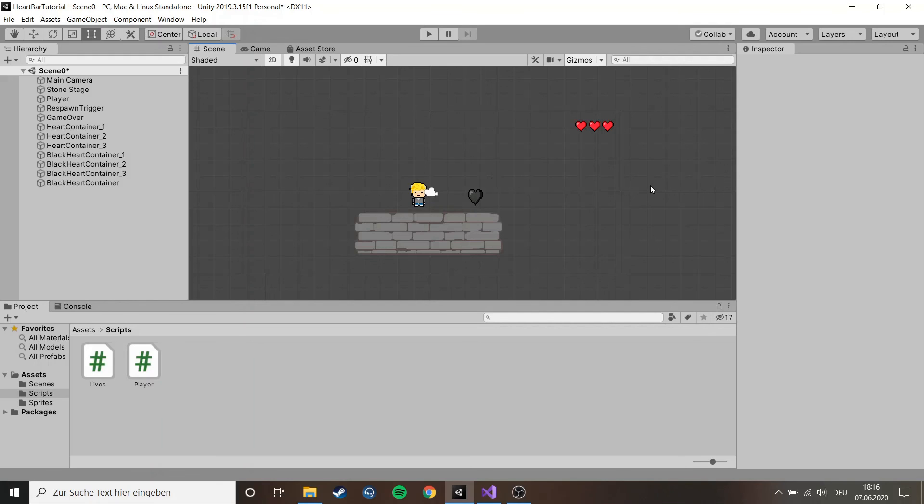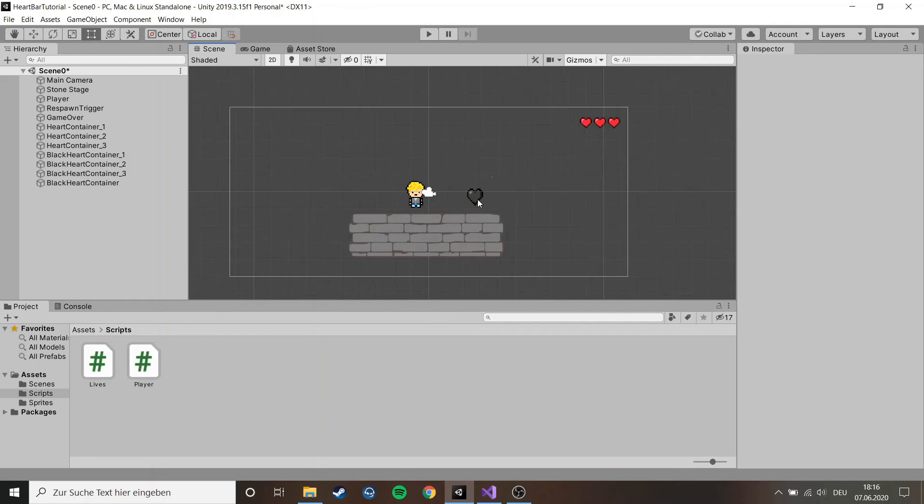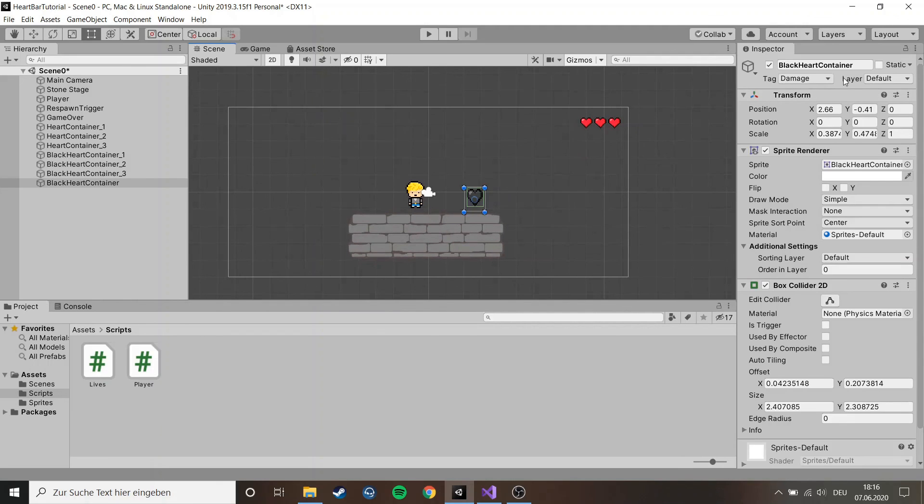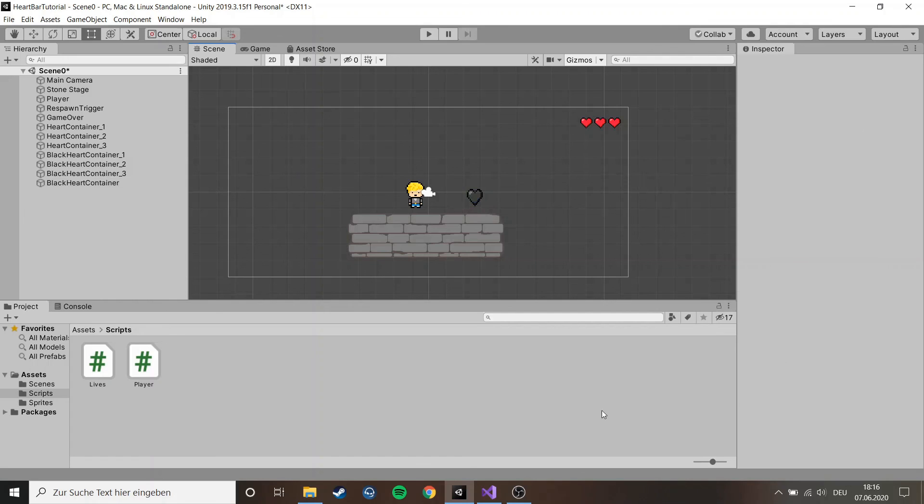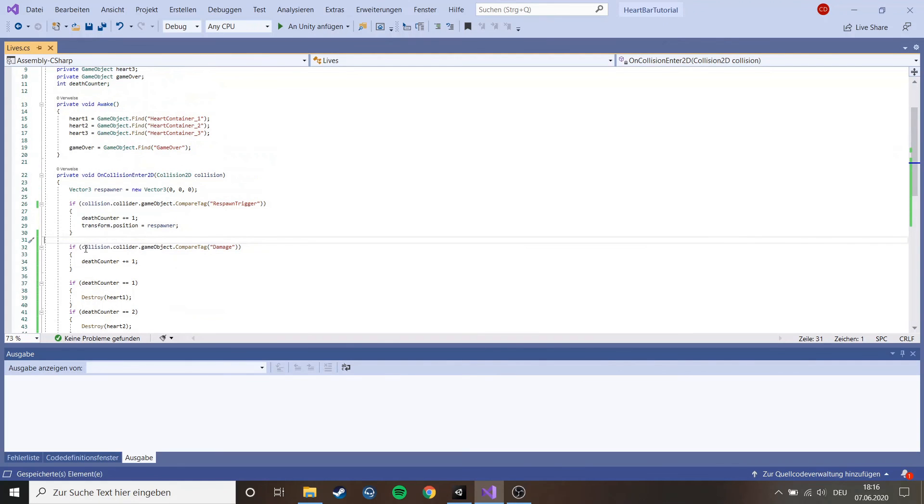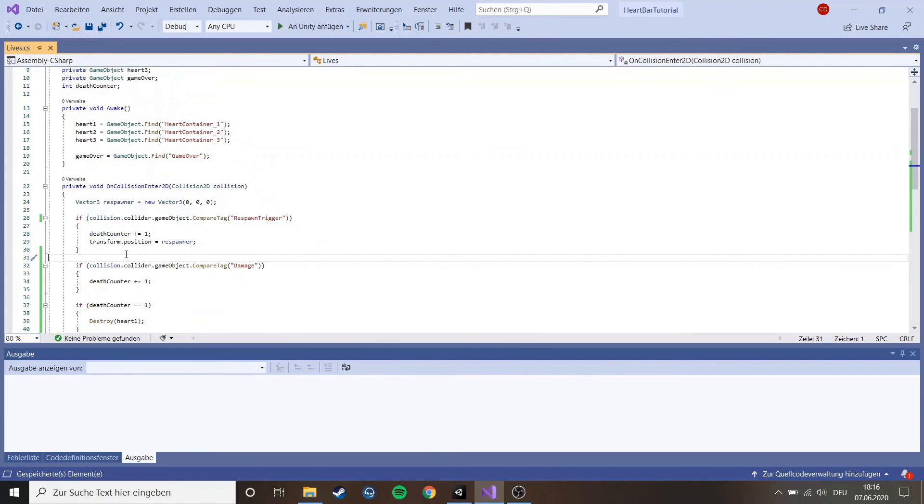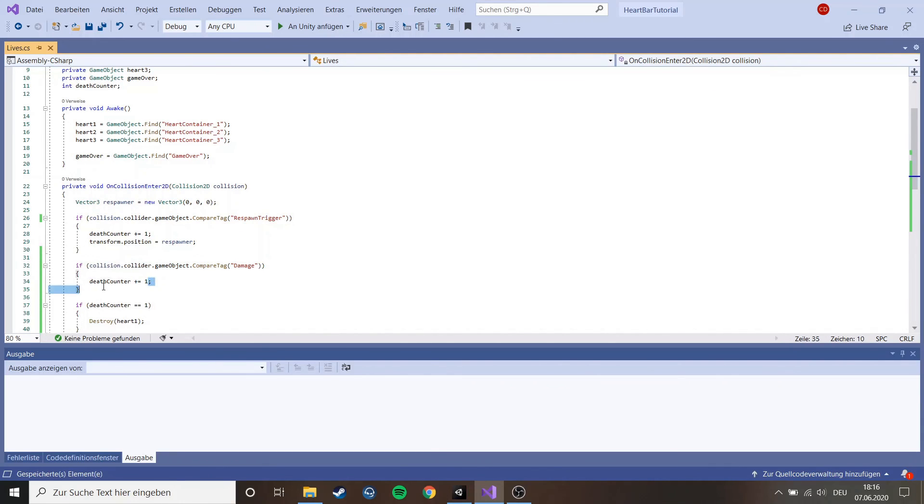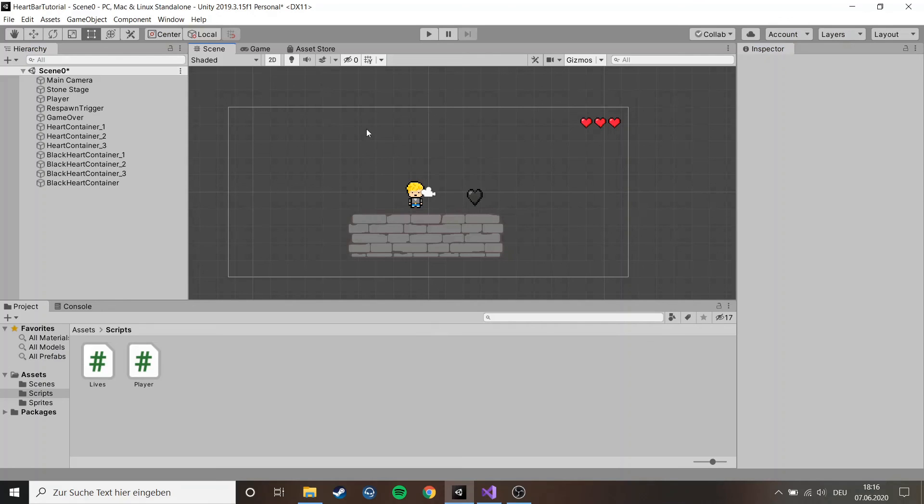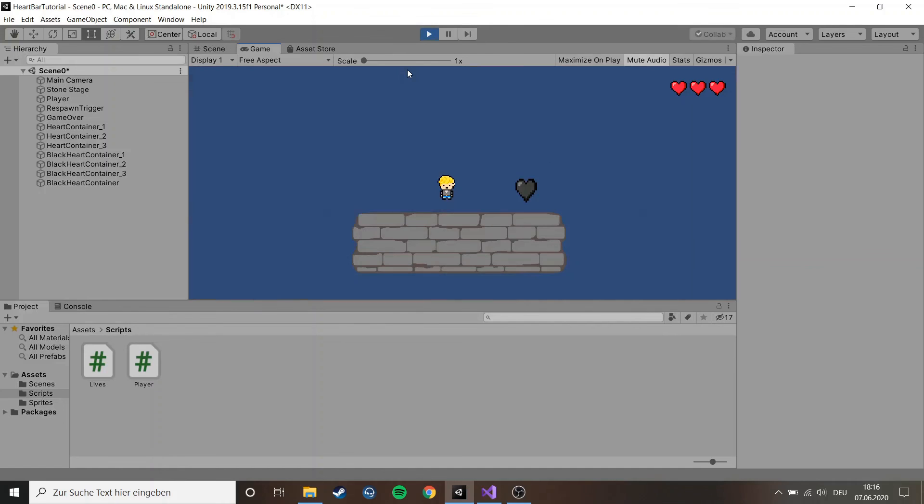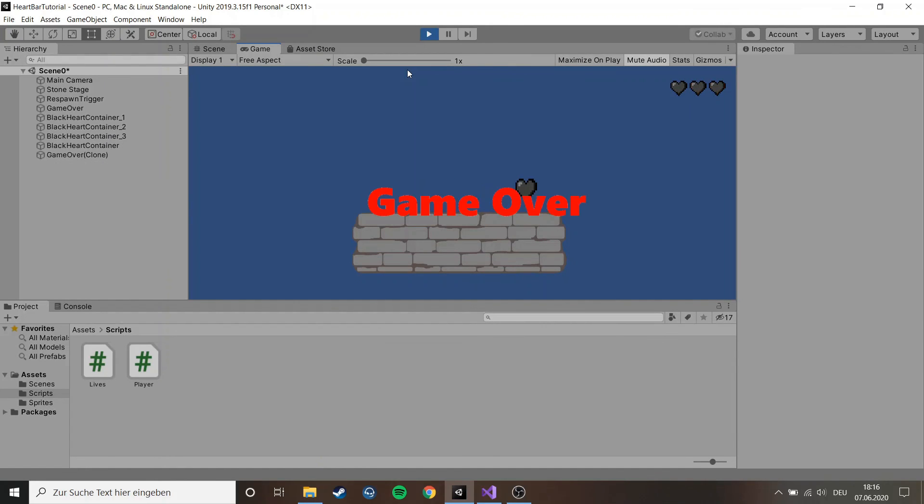To show you that you can use the method with the collider on pretty much everything, I added this little heart here. It has a tag with damage and if you look in the script it's exactly the same thing as the respawn trigger. Just make the same code and put death count plus one. If you just walk against the heart you get damage and eventually die.